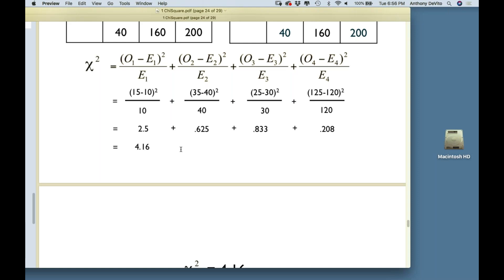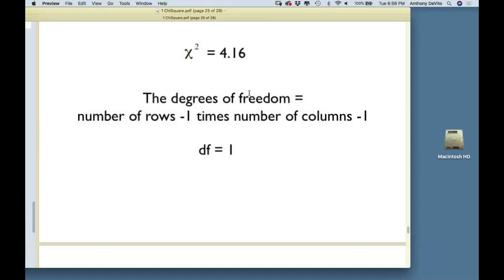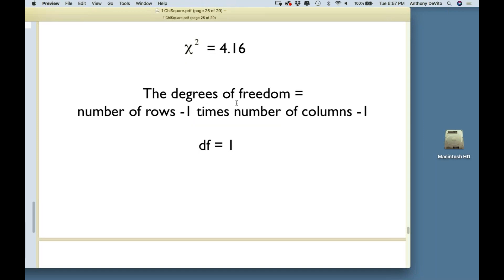Now I take my calculated chi-square of 4.16 and compare it to a critical value — one that would only come up less than 5% of the time if the null hypothesis were true. I need to know what critical value of chi-square to use, which requires knowing the degrees of freedom. For this analysis, degrees of freedom = (rows - 1) × (columns - 1) = (2-1) × (2-1) = 1. So I have one degree of freedom.